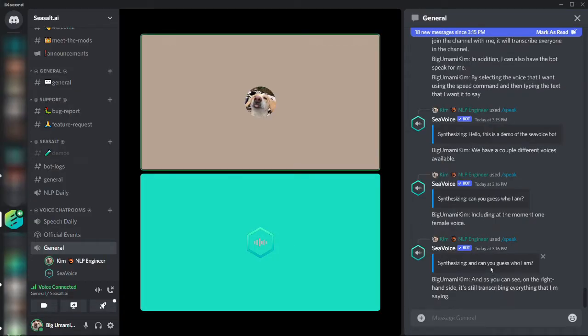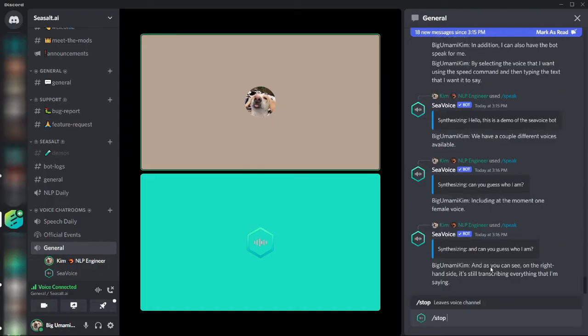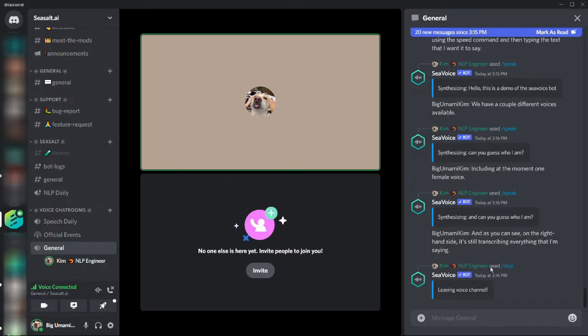Once I'm ready for the session to end, I can just run the stop command to have the bot leave the channel.